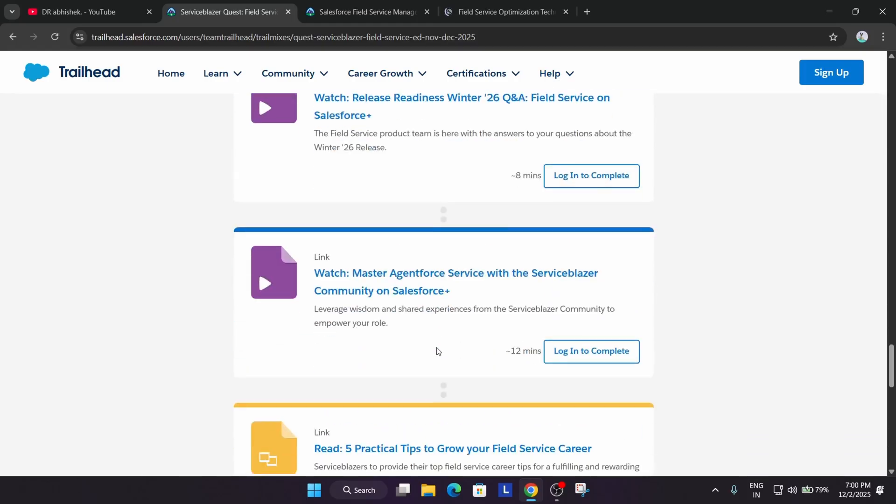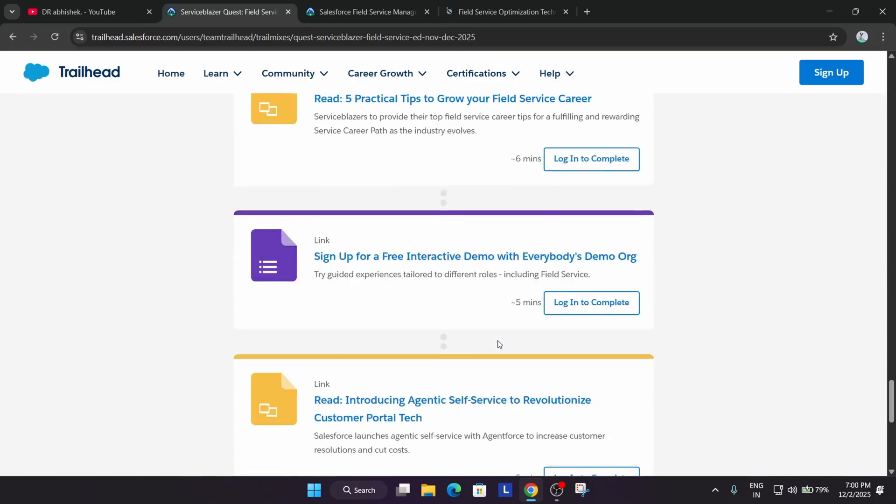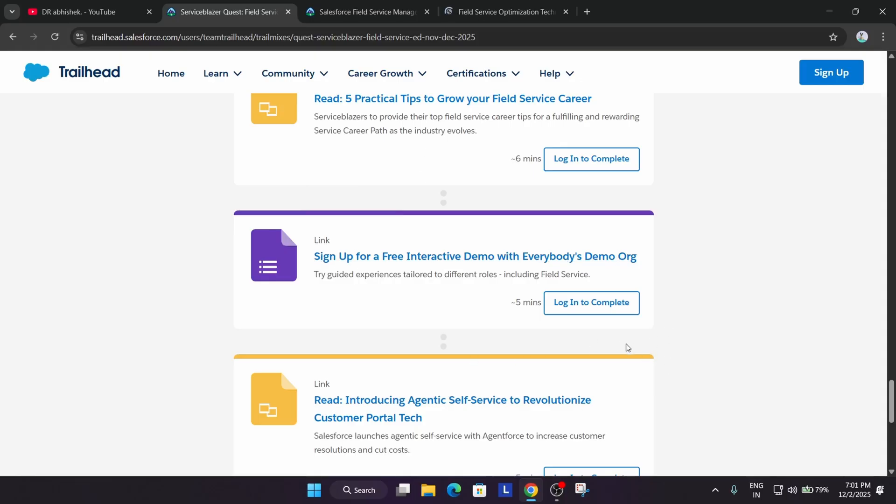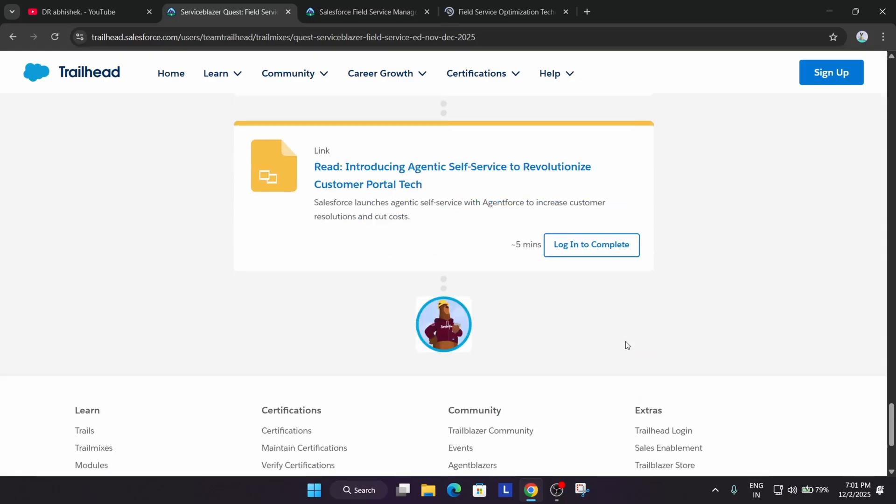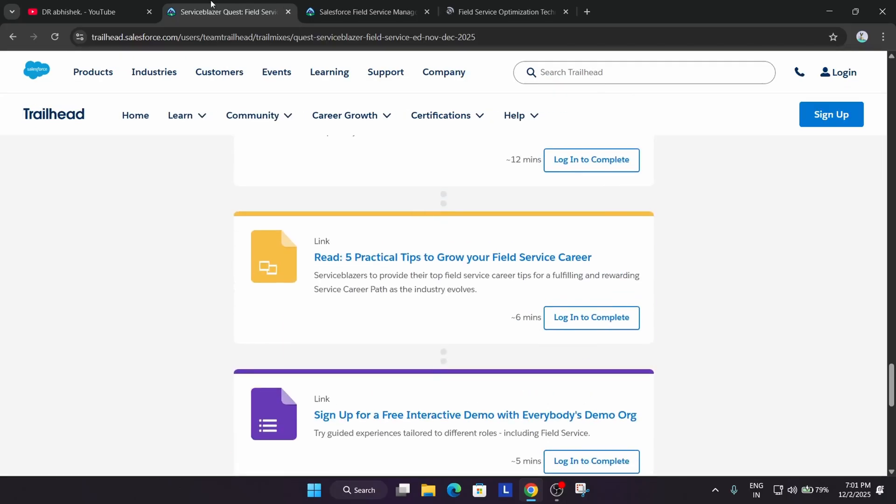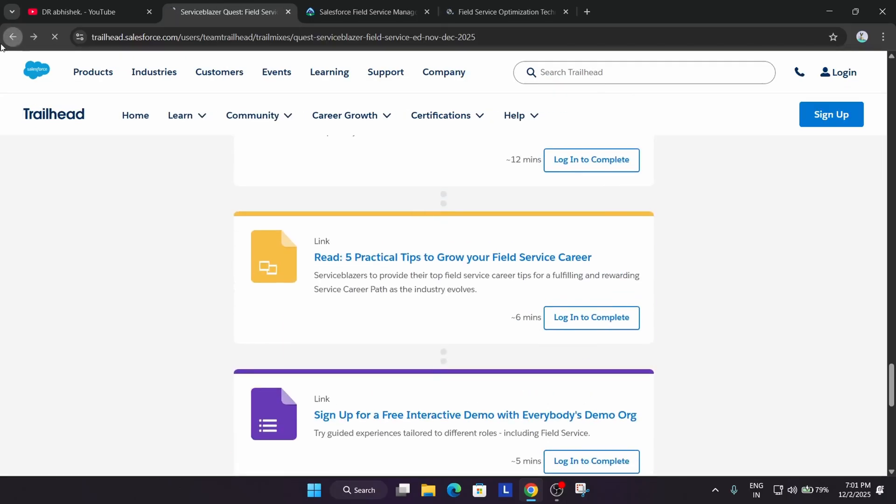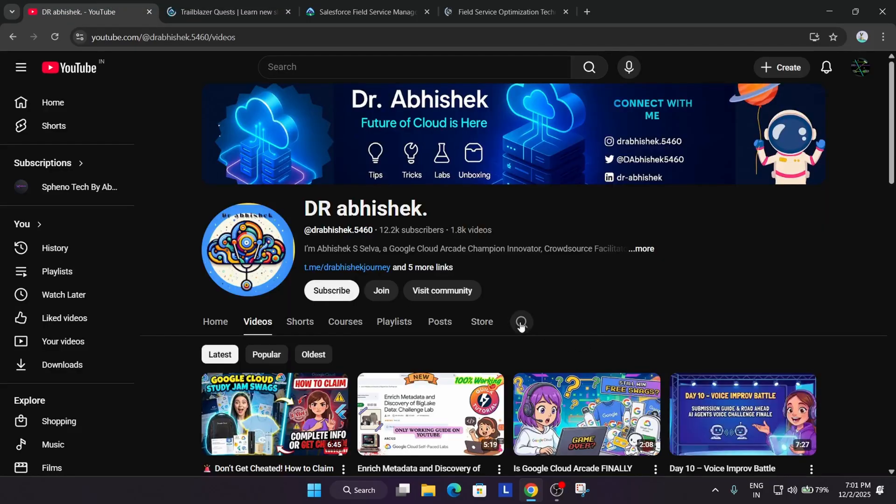And once you complete, here an option will be there for this type of link. You have to just click on Mark as Complete. First thing, you have to click on Login or Sign Up if you don't have a Trailhead account. And after that, you have to proceed. What I said: you have to just open each quest one by one and complete it, and you'll be eligible for the cool goodies.